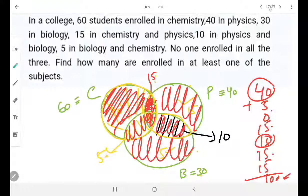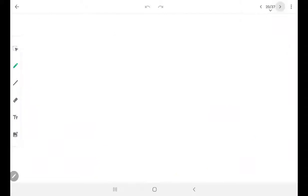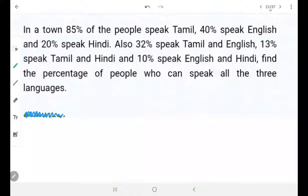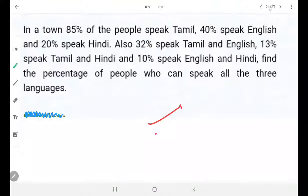These are the 3 problems I have discussed. I will discuss the rest in the next video. Meanwhile, concentrate on these and try to understand them. If you do all of these questions sincerely, you will never get any problem with Venn diagrams. Whatever will come will be based on this basic understanding of the concept. Thank you.